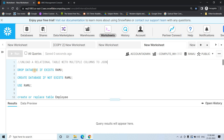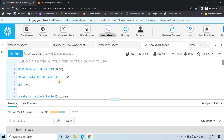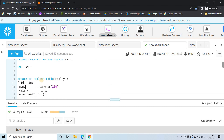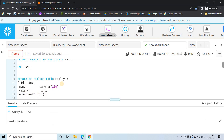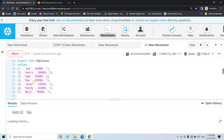First, I am dropping the database if it exists — executed successfully. Then I am creating the database and using it. Here I am creating a dummy table with employee information: employee ID, employee name, employee salary, and the department ID. Let's execute that, and then we are inserting some dummy data.